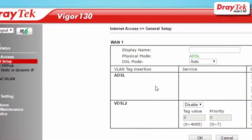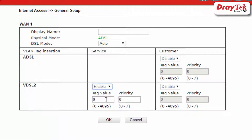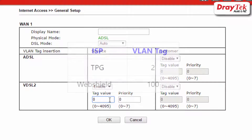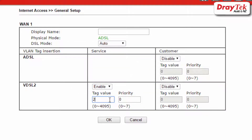Now set VLAN tag insertion VDSL2 to enable, then enter the VLAN tag ID in the box for tag value to match your ISP's requirement. For example, TPG requires a VLAN tag of 2, so we enter it here. Once you've entered all the required details, click OK to save.